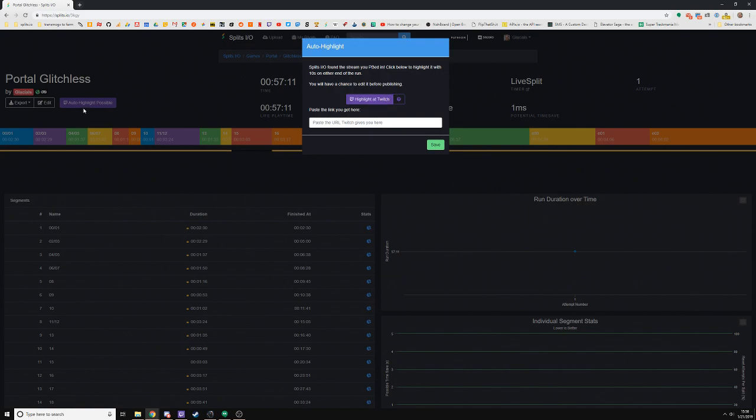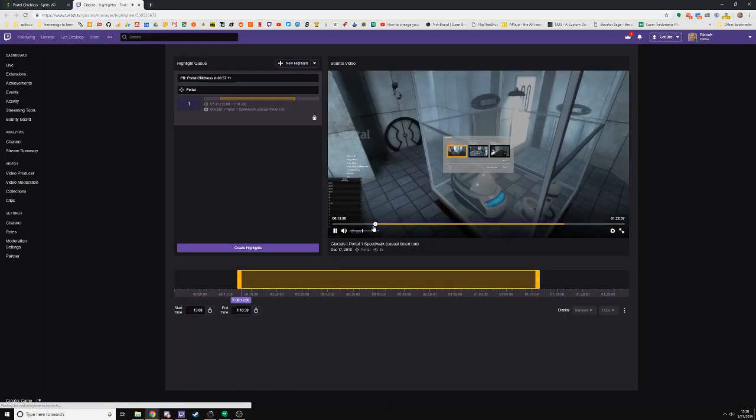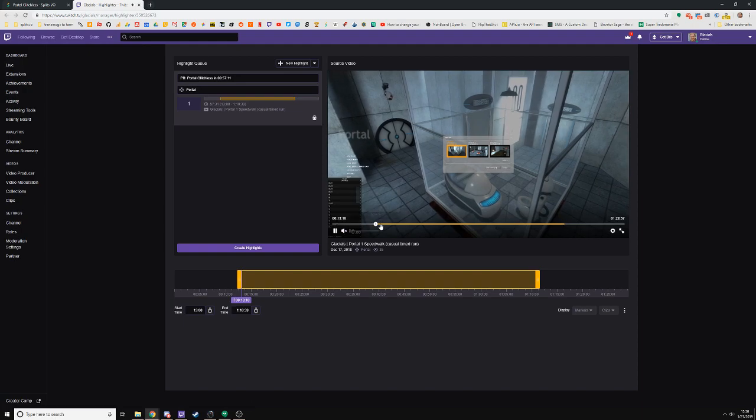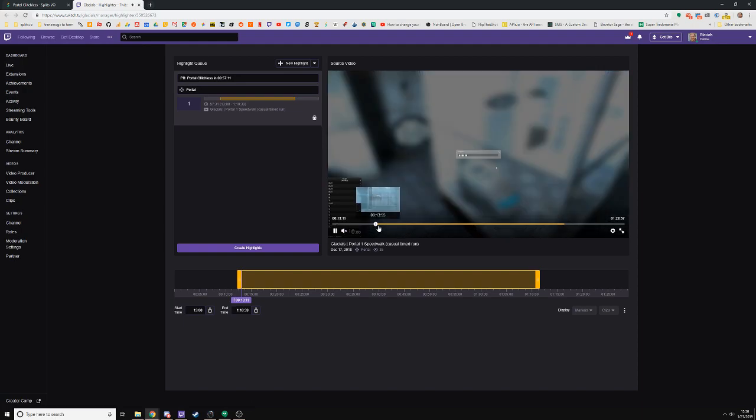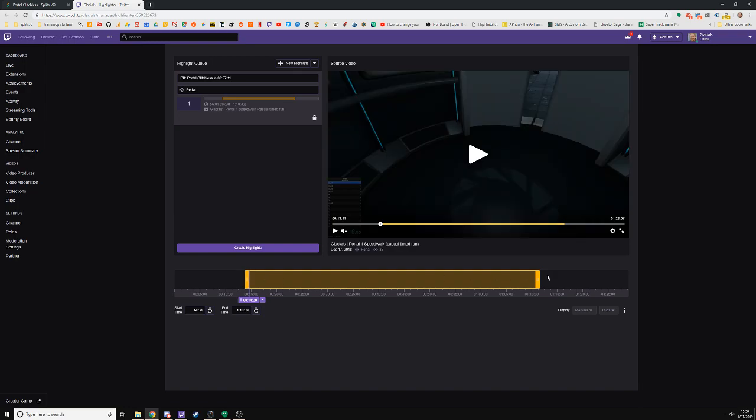If it finds one, it will show this Auto Highlight button and I can click this to go straight to Twitch with the start and end timestamps set correctly—10 seconds before my run begins and 10 seconds after it ends. If I want, I can adjust these a little bit more as well.